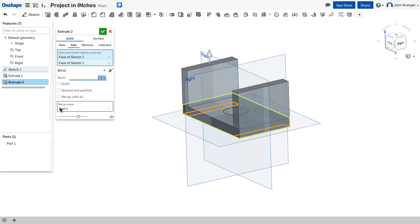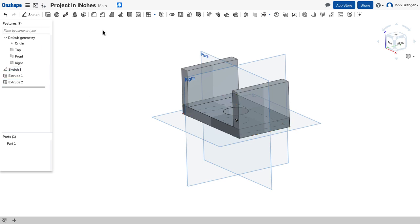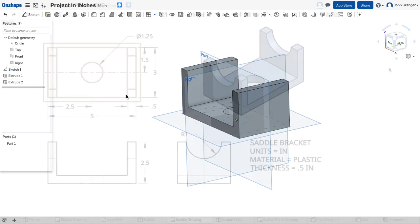I can see that it's going to merge with part 1. So they'll all be part of the same feature. And I'll accept that.